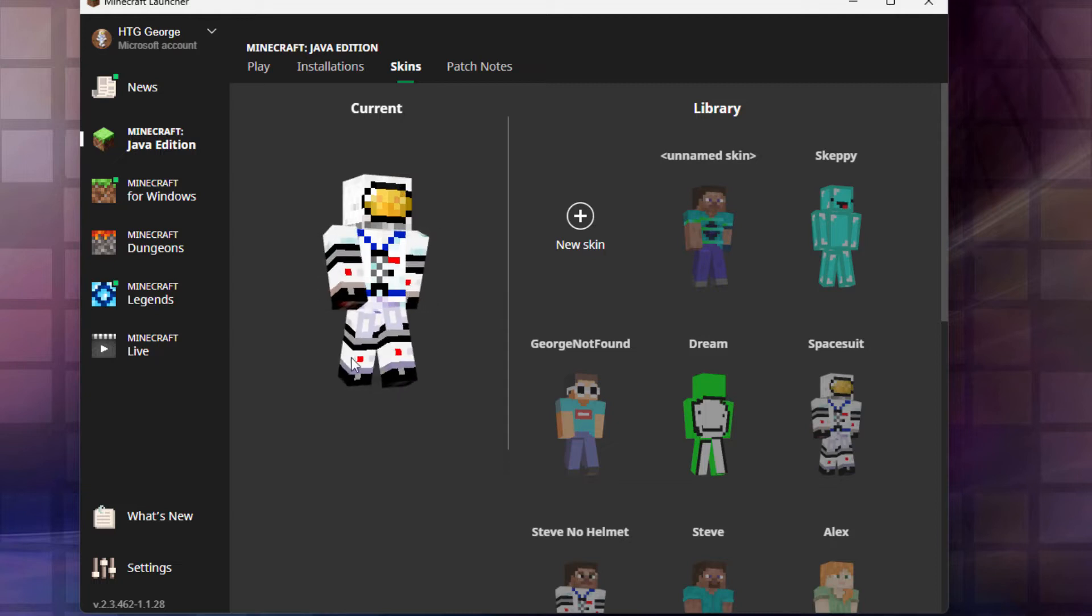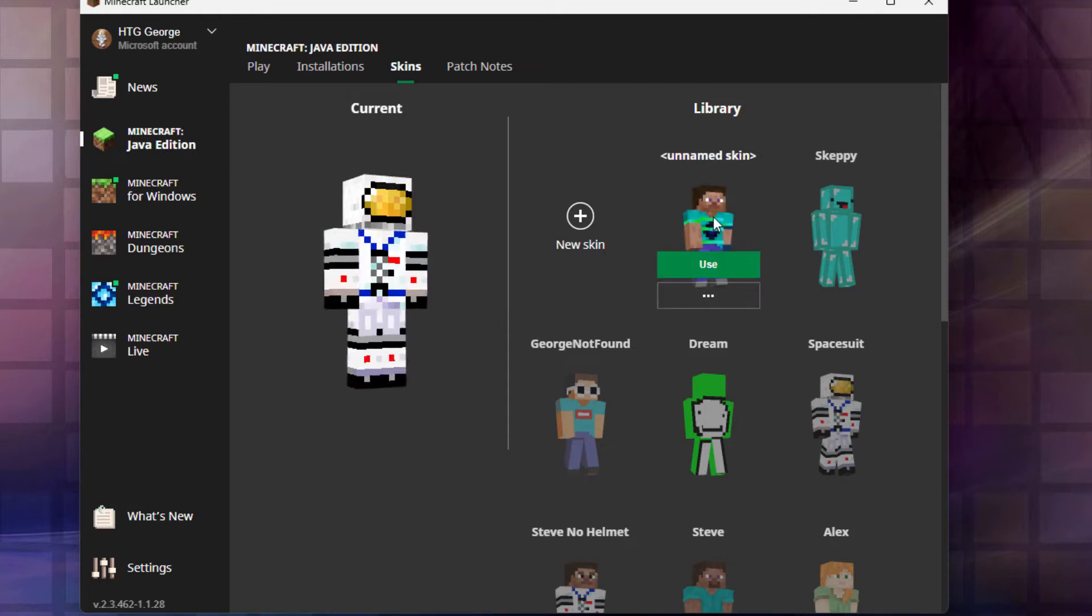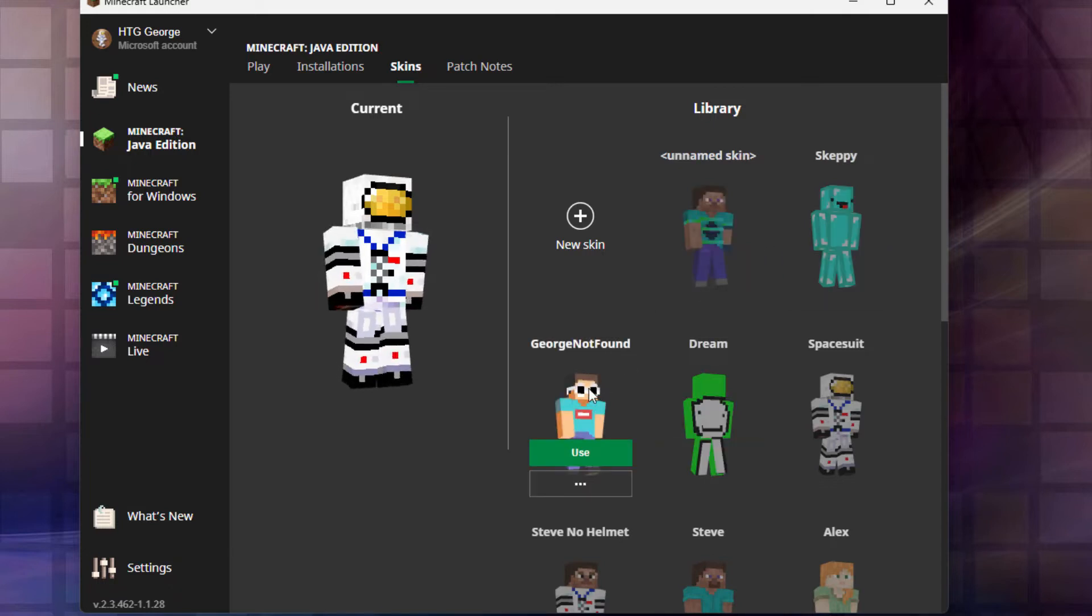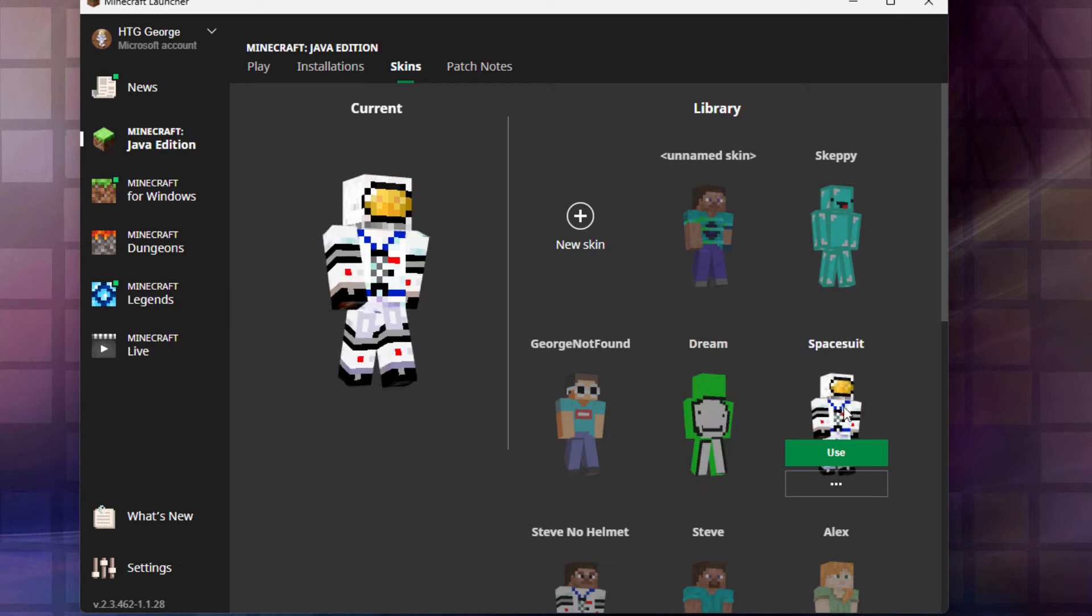I always wear my custom skin here, my space suit, but I've made some other skins. I've made this kind of strange thing here, and I've done skins for Skeppy, GeorgeNotFound, and Dream if I want to look like them in the game. Here's my space suit skin.